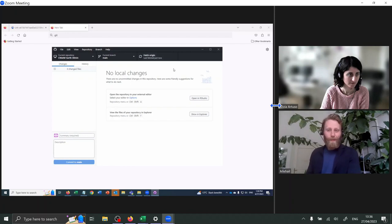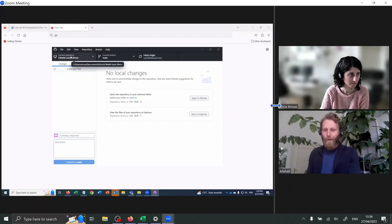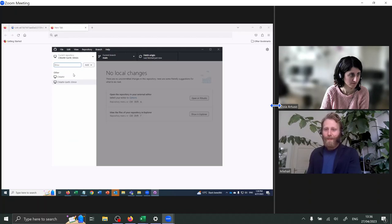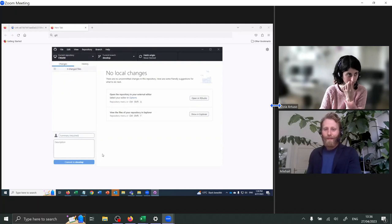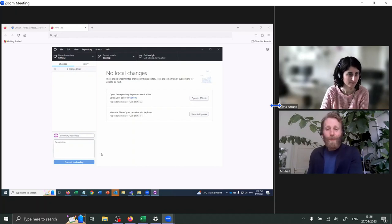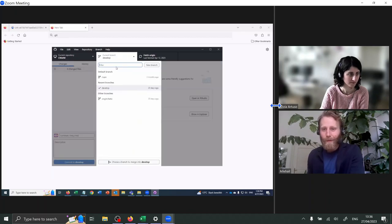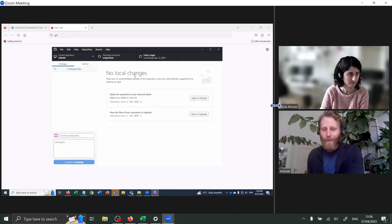Now let's do the same thing for the CWATM repository. So where it says current repository, click here, select CWATM. I'll just wait a moment for it to connect. And we can go — let's actually change to the beta branch. It's what I'll recommend from now on.